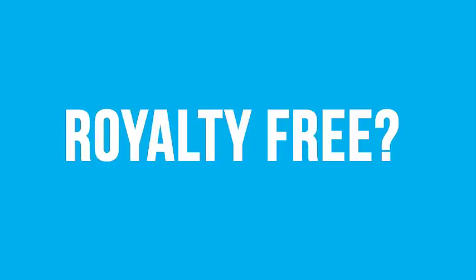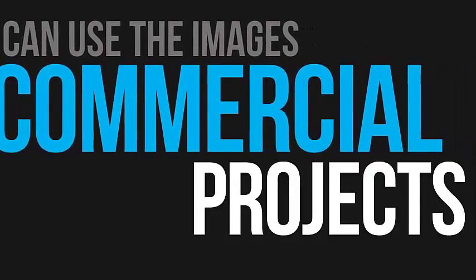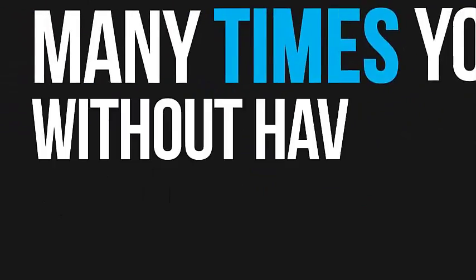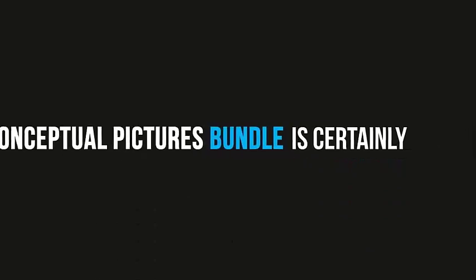And did I mention that all the images are royalty-free? You can use the images in any commercial projects as many times as you want without having to fork out additional licensing fees. The Conceptual Pictures Bundle is certainly the must-have images bundle of the year.